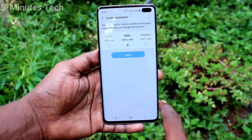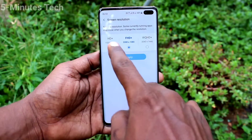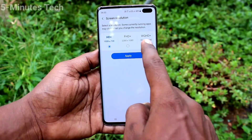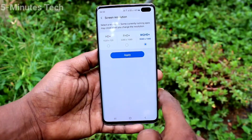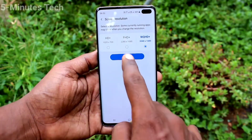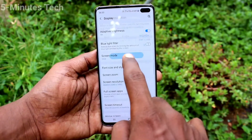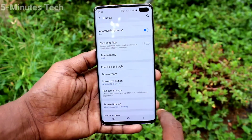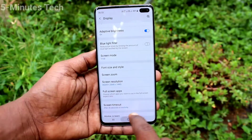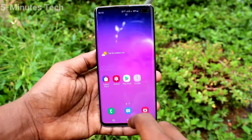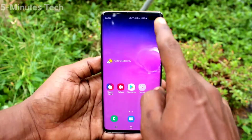Click on Screen Resolution. You can change between these three options. I have selected the third option and clicked Apply. The screen resolution has now been changed.